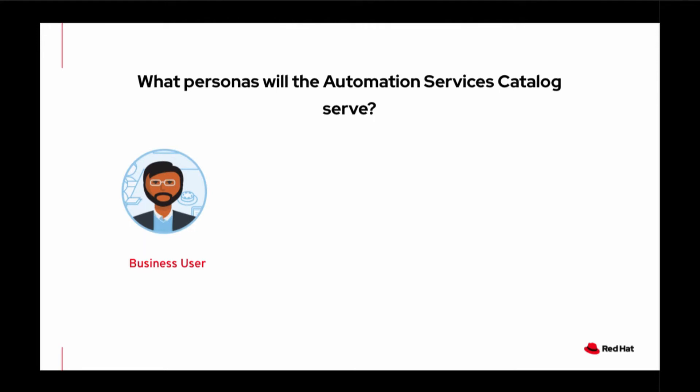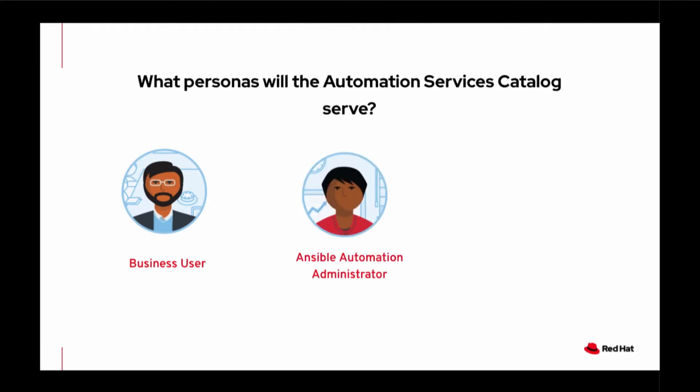The next persona is an Ansible Automation Administrator. This end user governs the use of automation. He or she is someone who oversees the execution of automation that end-users invoke and also someone who makes automation available to end-users. Ideally, he or she likes to be able to delegate the use of automation.